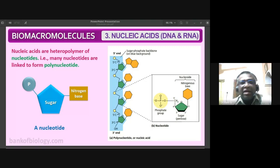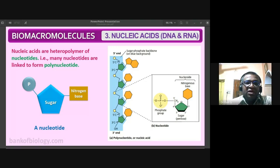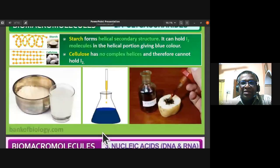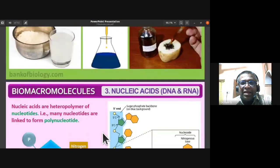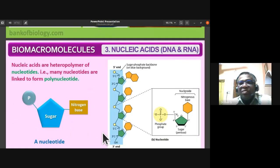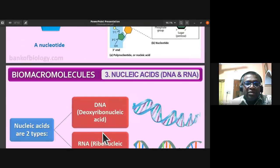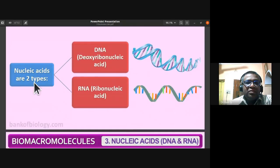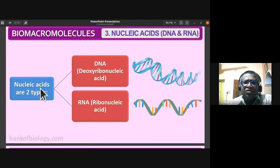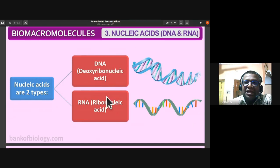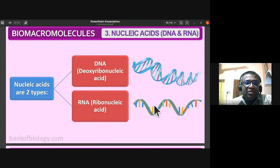Nucleotides are of two different types — DNA and RNA: deoxyribonucleic acid and ribonucleic acid. You have to remember these two types of nucleic acids.